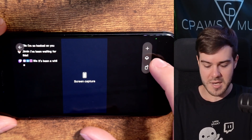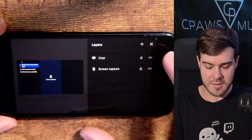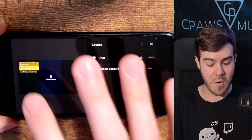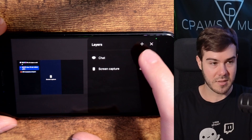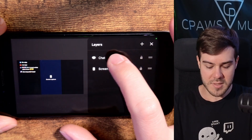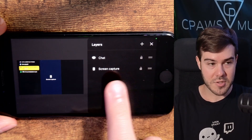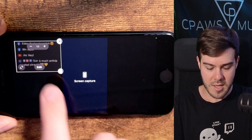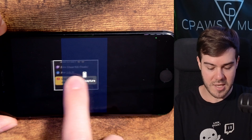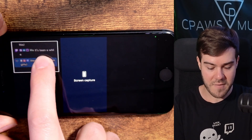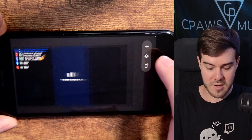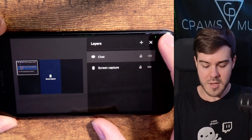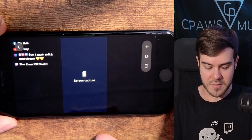The stacked diamonds icon shows your different layers. If you don't want to accidentally move things around while in the editing screen, you can press the lock button and they'll stay there. You'll notice that the chat layer should be higher than the screen capture layer — if you drag the chat layer lower, it goes behind the screen capture layer. So make sure your chat is above your screen capture, then exit out of the layers.